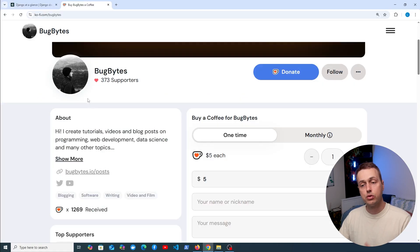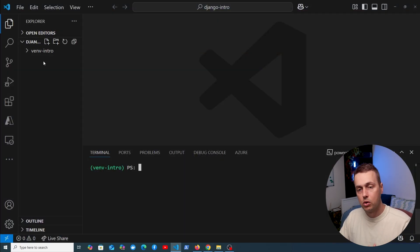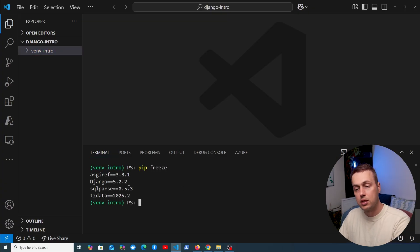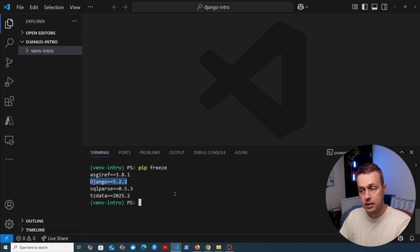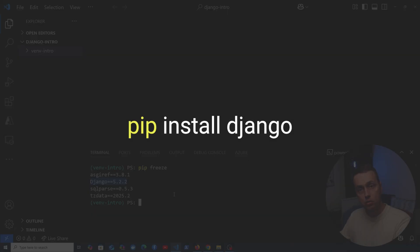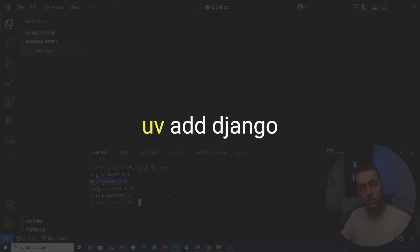Before we get started, if you want to support the channel check out our coffee page and we have opened memberships just below the video. What we have here at the moment is a Python virtual environment that we have activated and Django installed in that environment — if we run pip freeze you can see Django is there. To get started with Django you install it using pip install Django, or perhaps uv add Django if you're using the uv package manager.